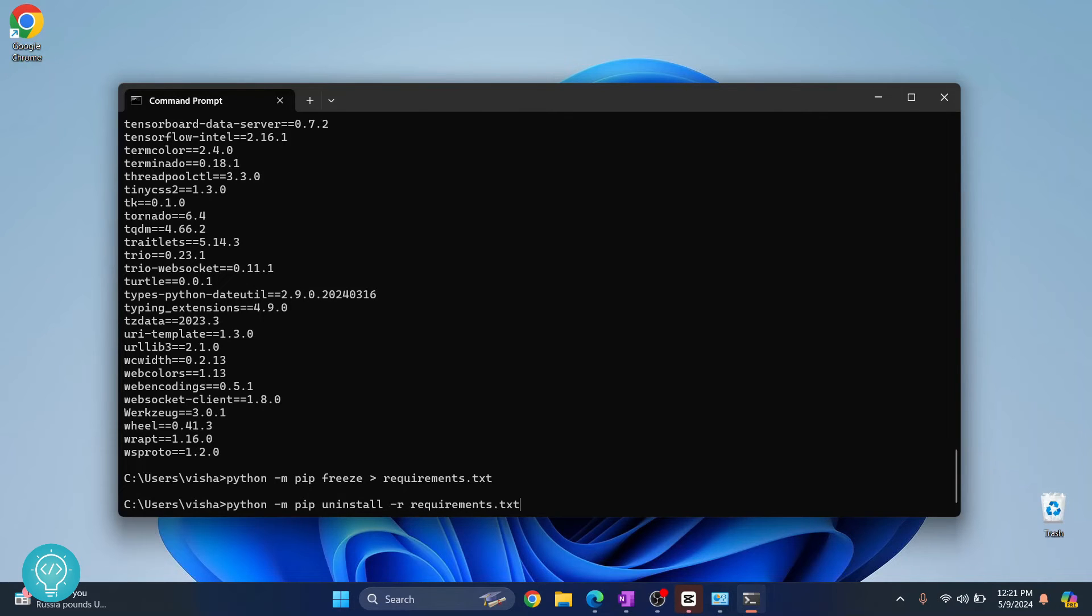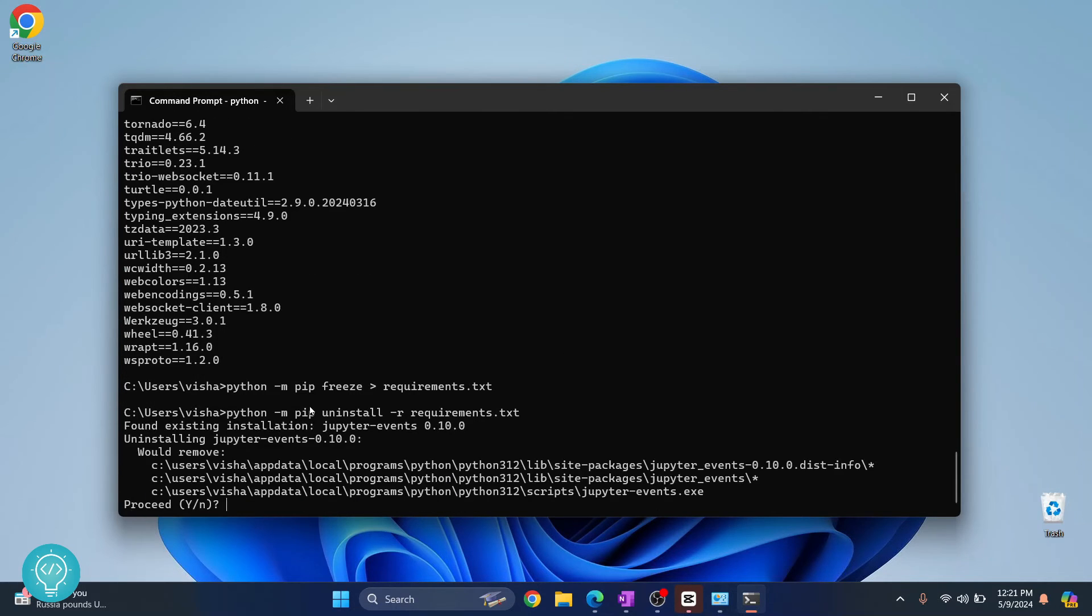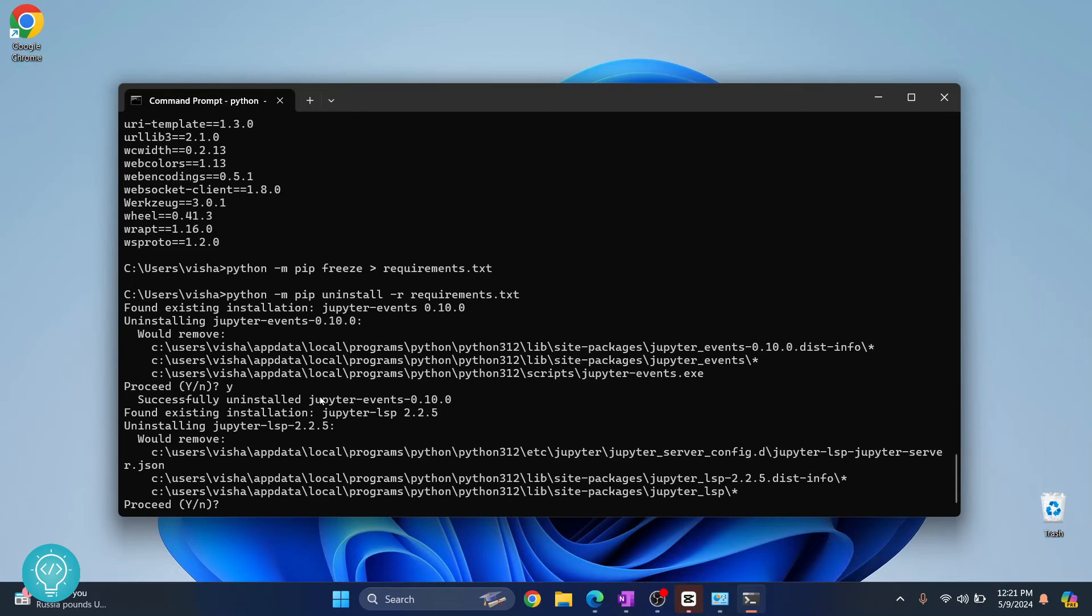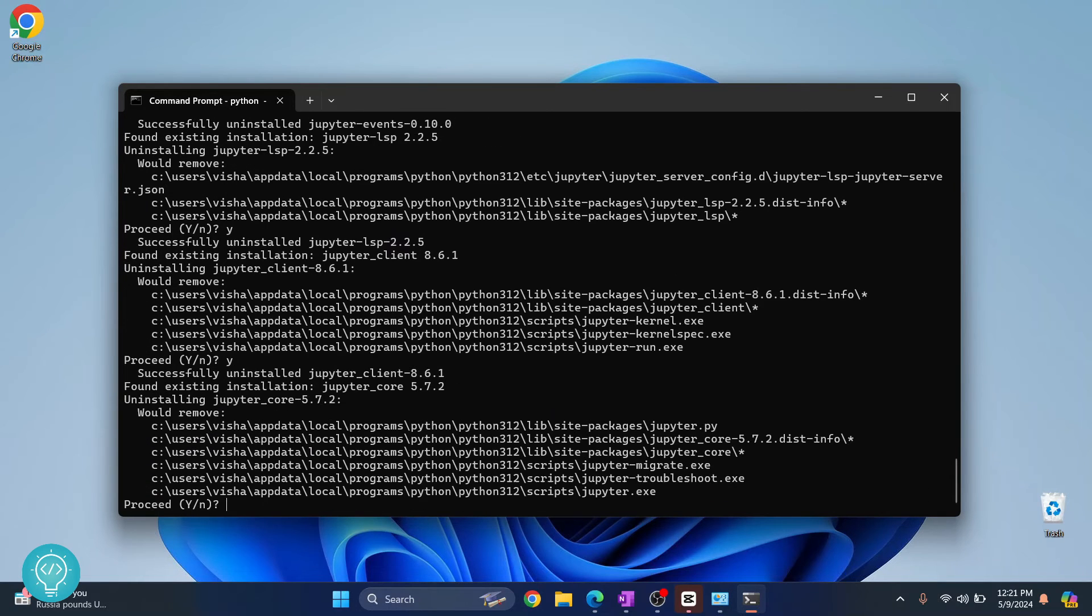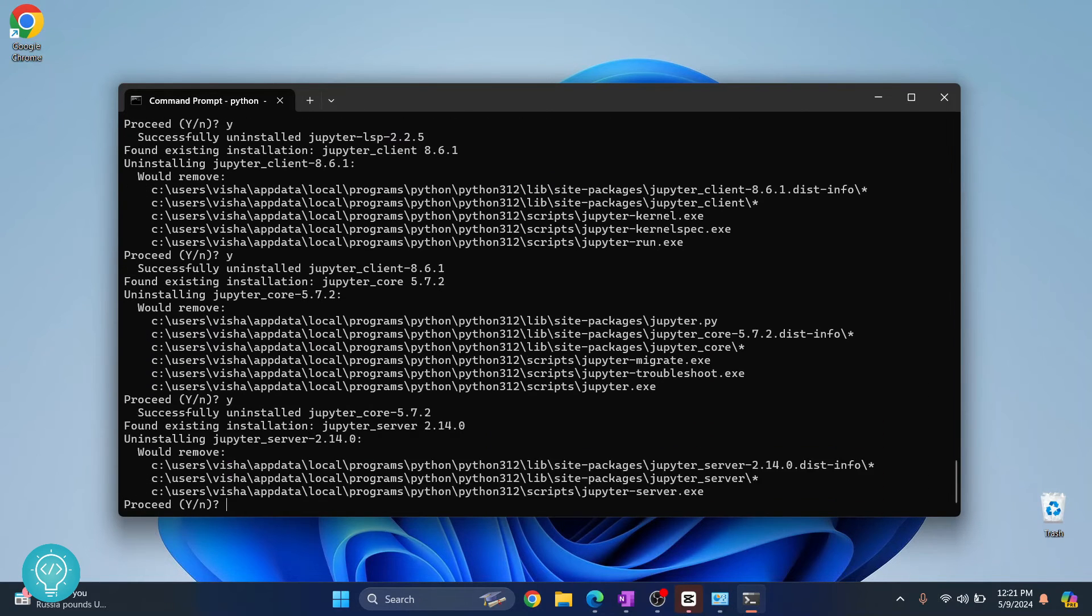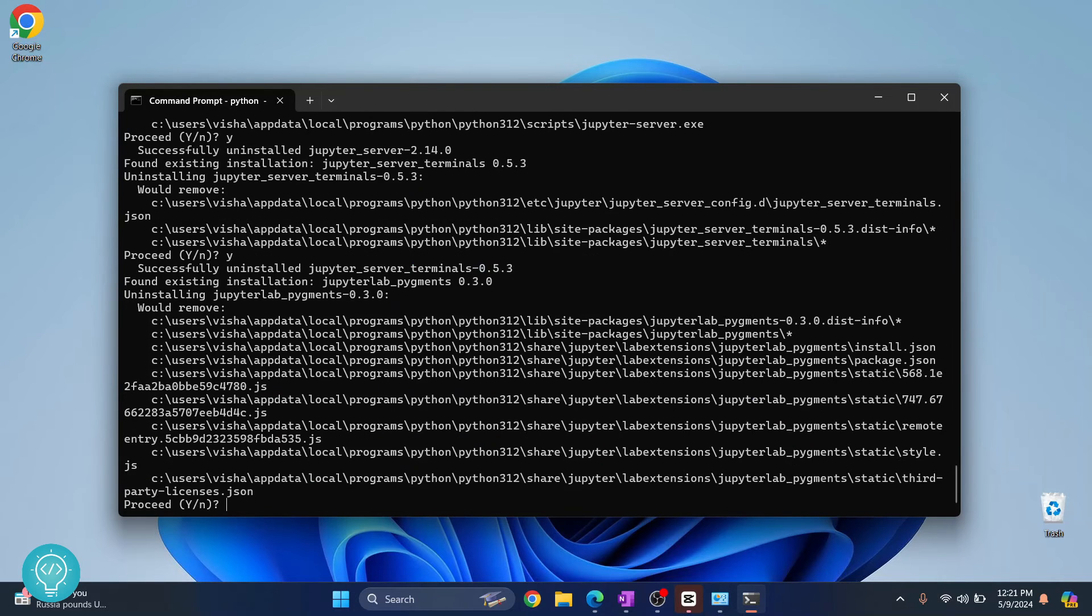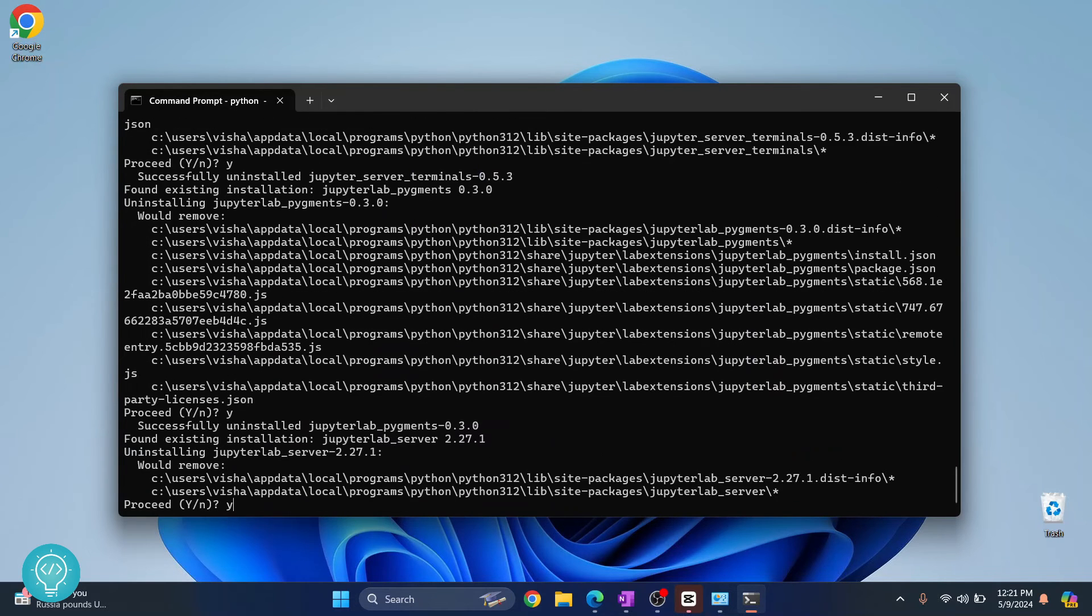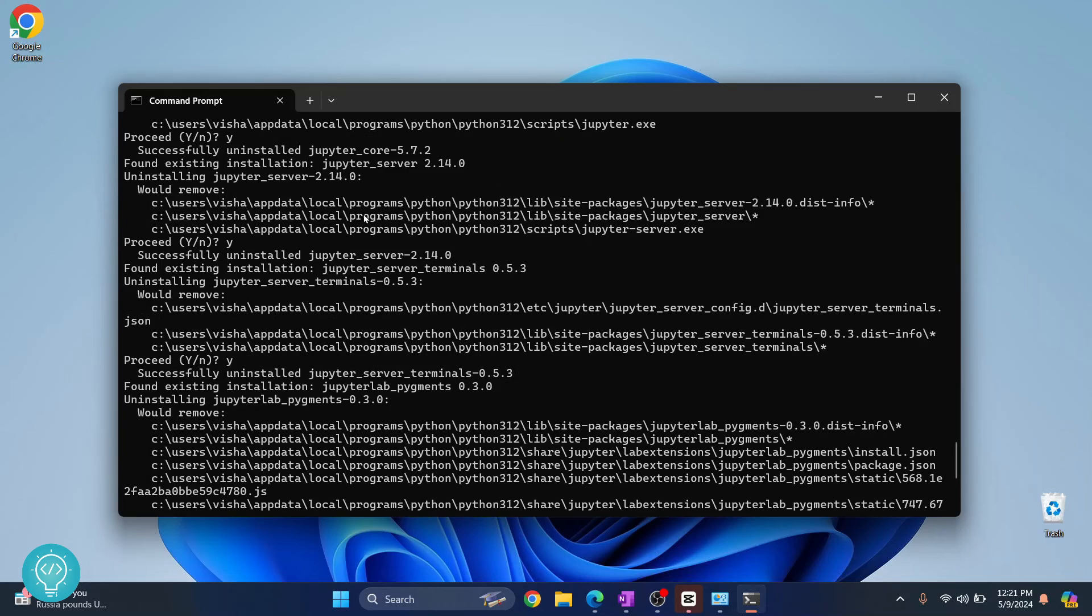If you're asked this, just press y and hit enter. Press y and hit enter again. I'm having to enter y for each single module. What you can do is pass -y here so that you don't have to press y each time.